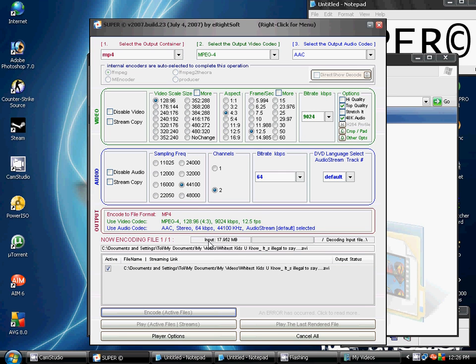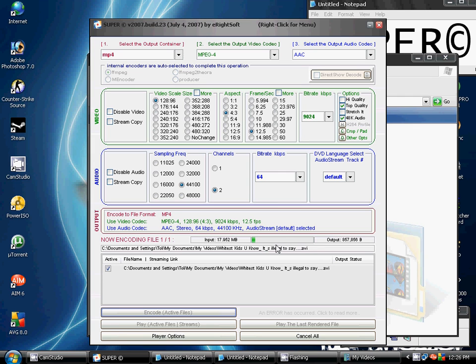And it should say the Input and the Output. And this part should be going across, and it's going to tell you how much it's done already.